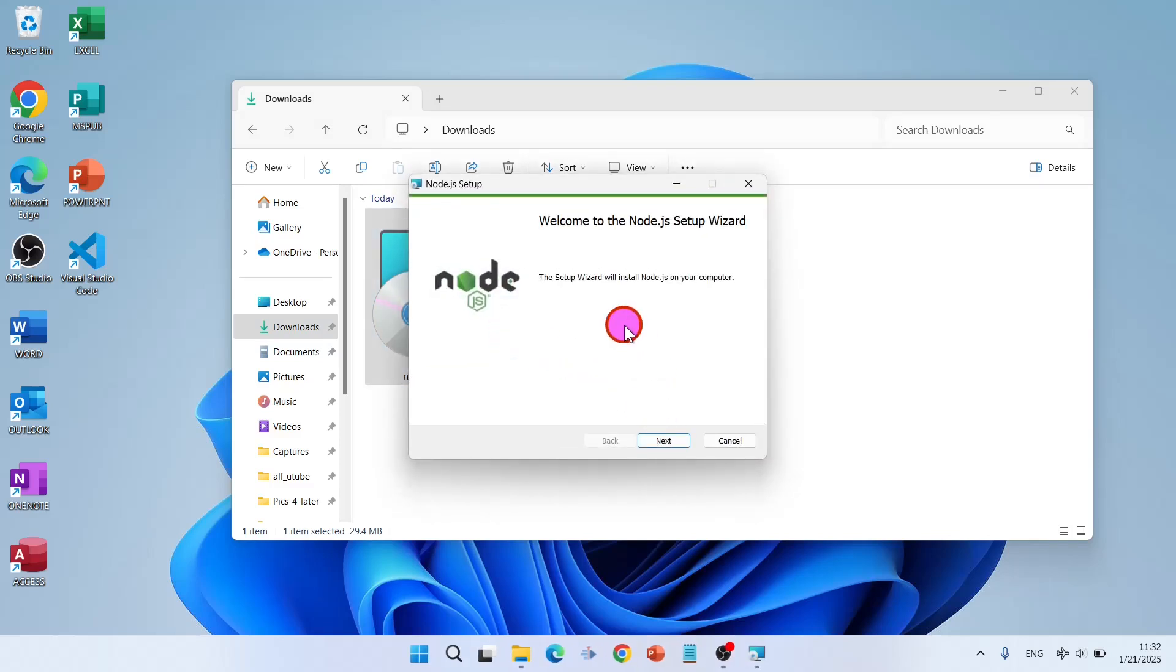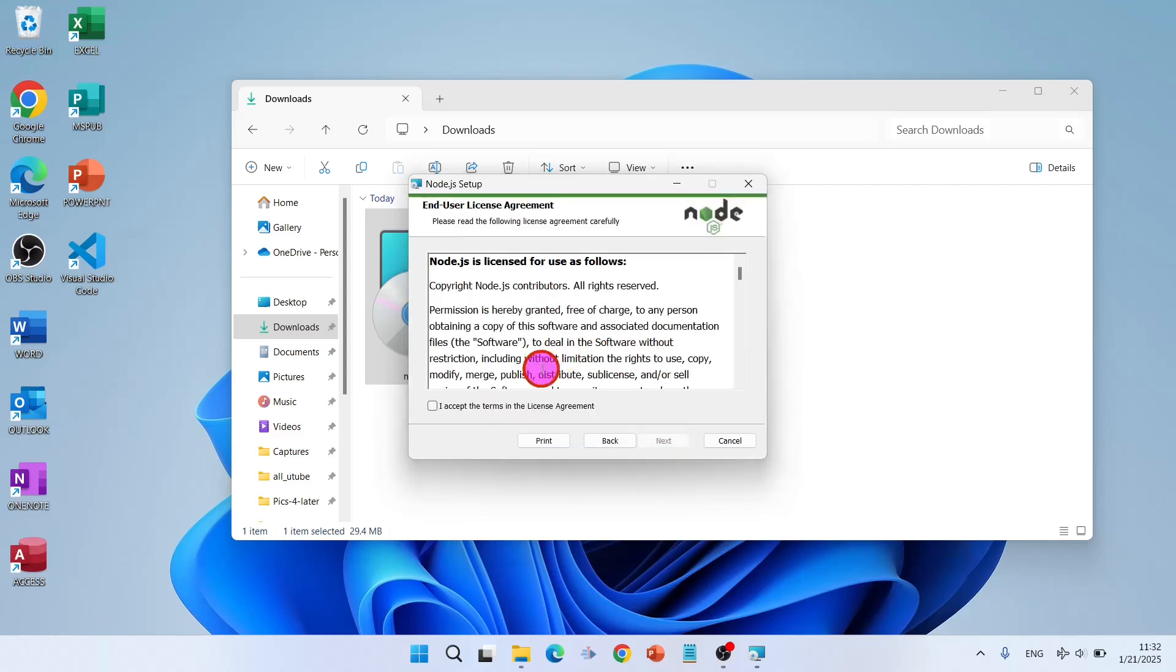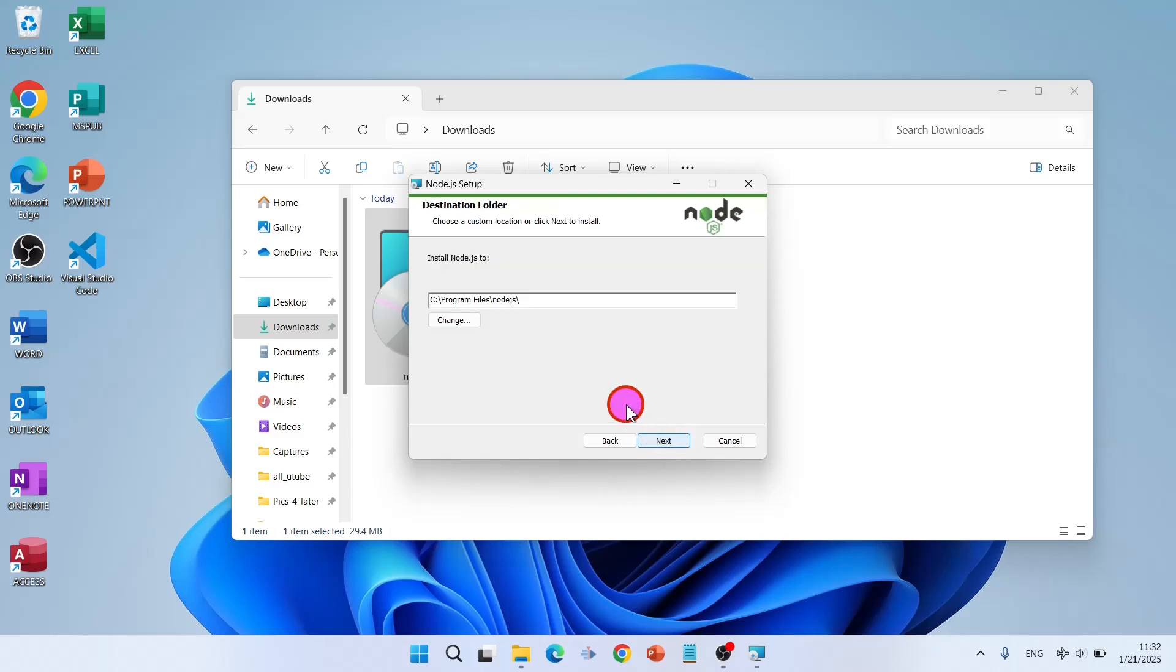Welcome to the Node.js setup wizard. Click on next. Accept the terms and license agreement and click on next. Destination folder, you can change it if you want, and click on next.